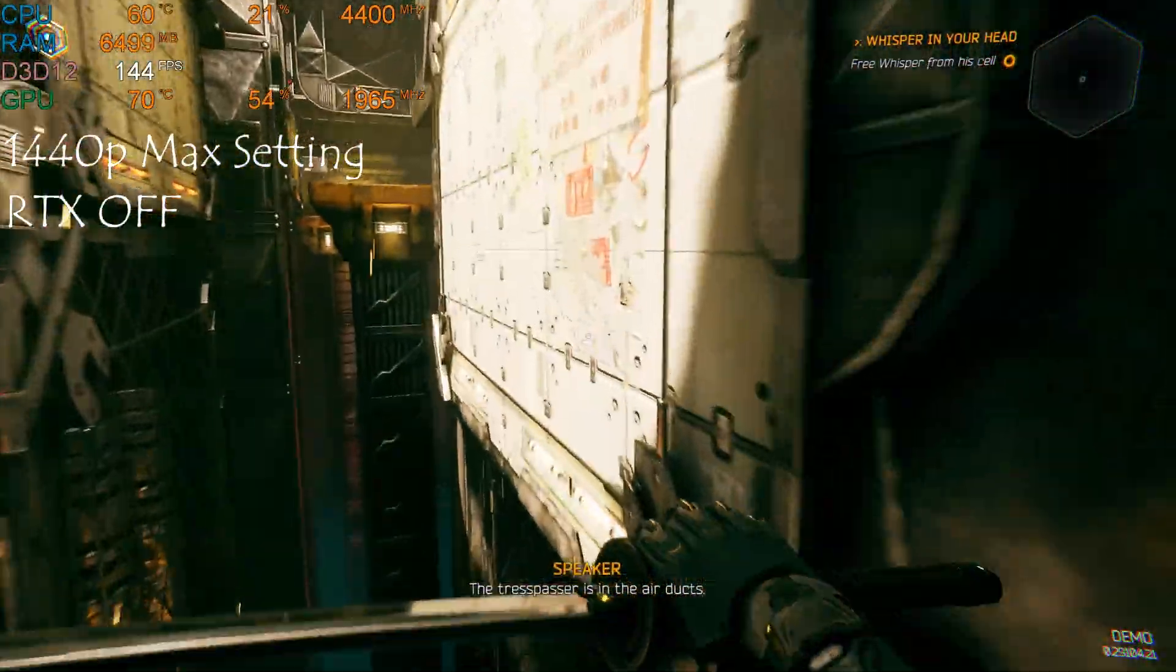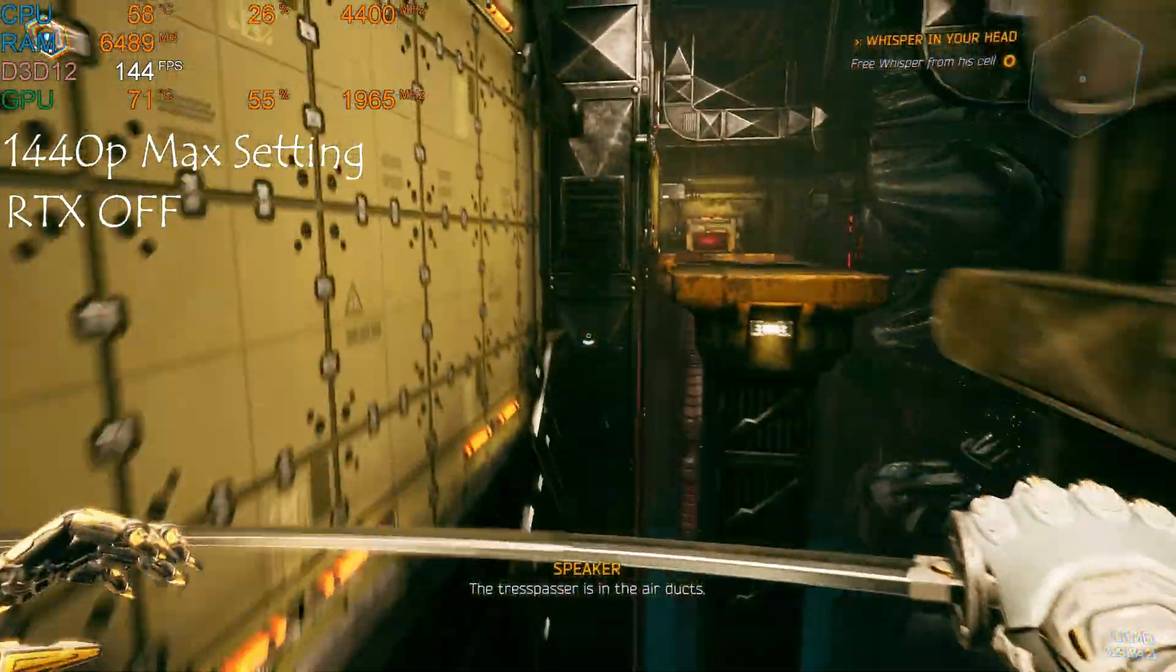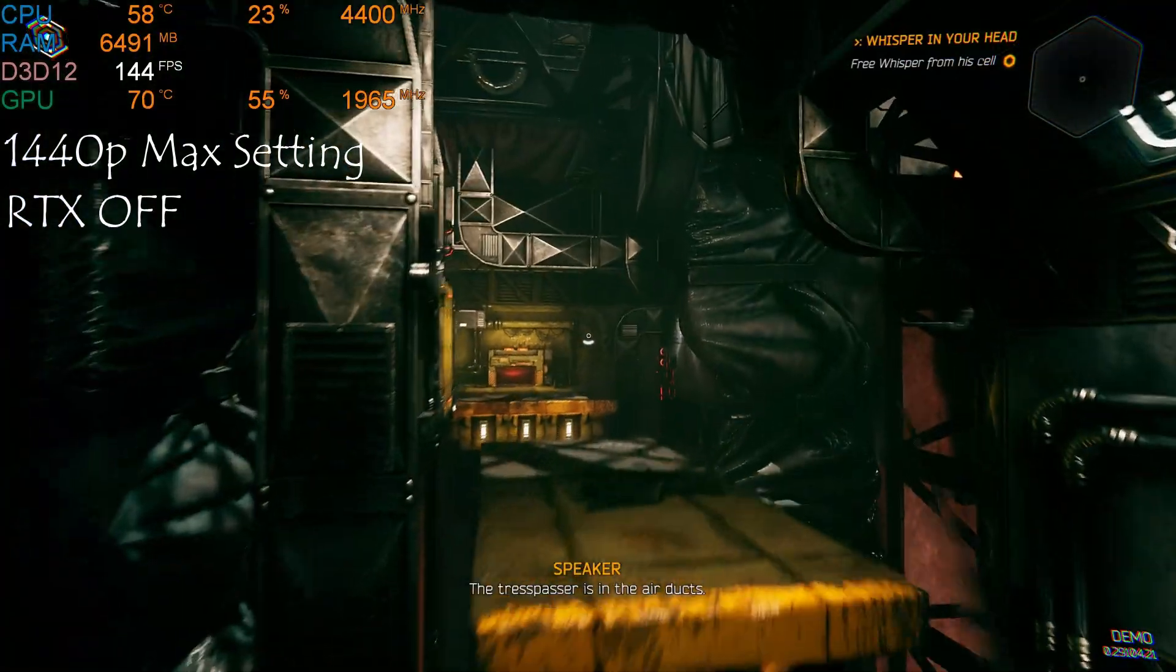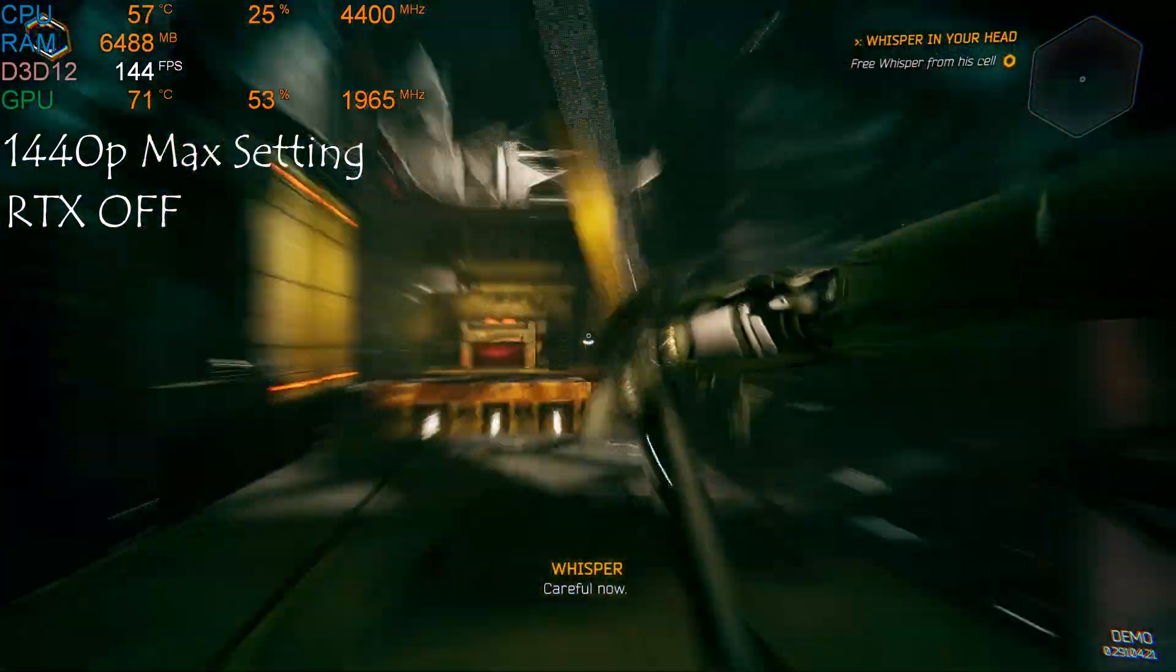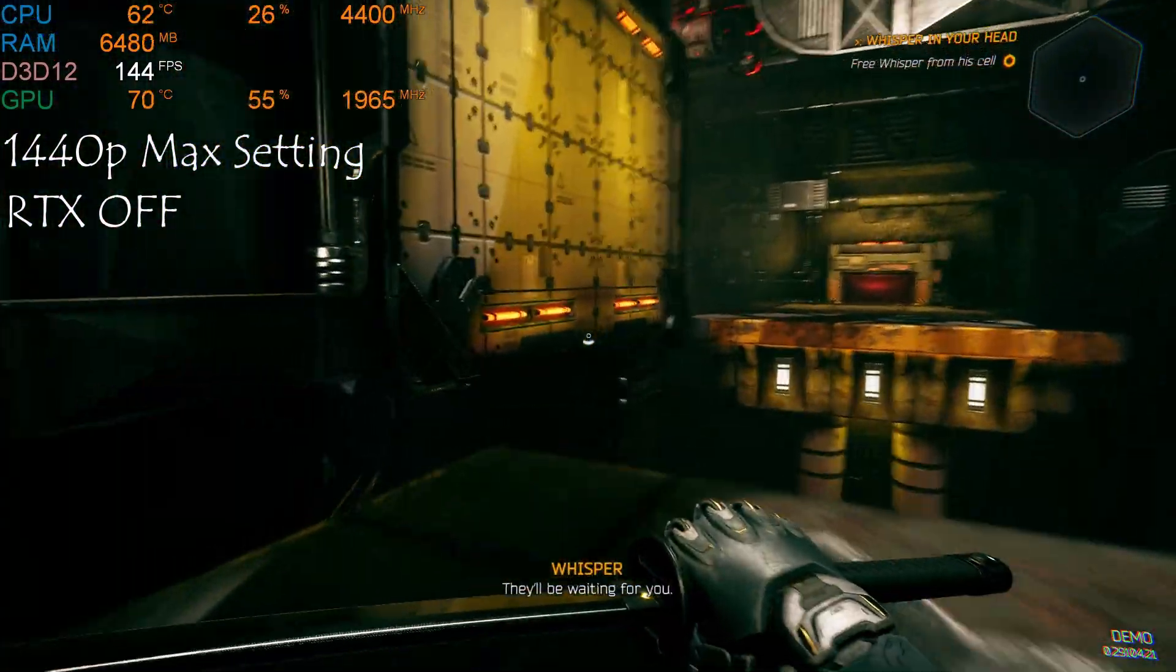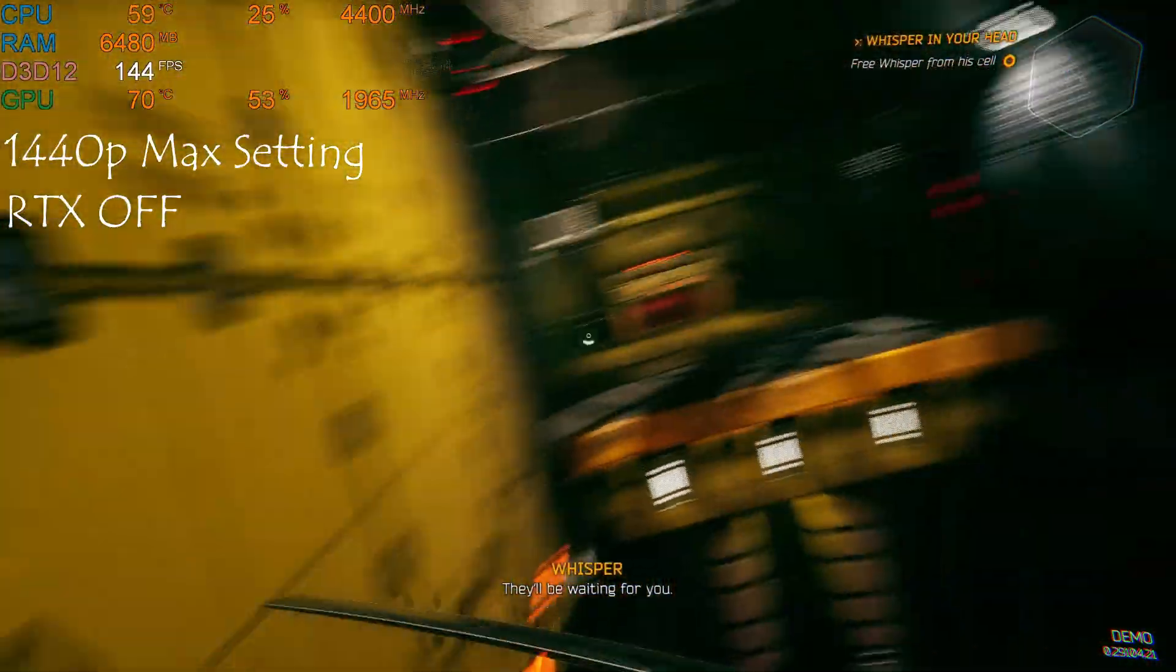The trespasser is in the air ducts. Careful now. They'll be waiting for you.